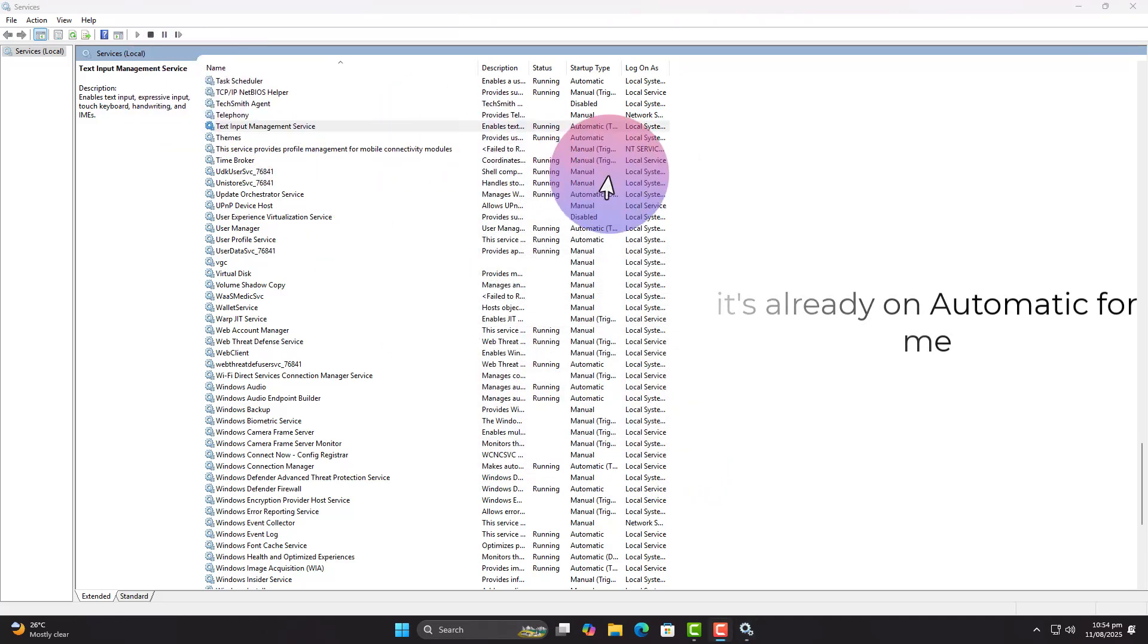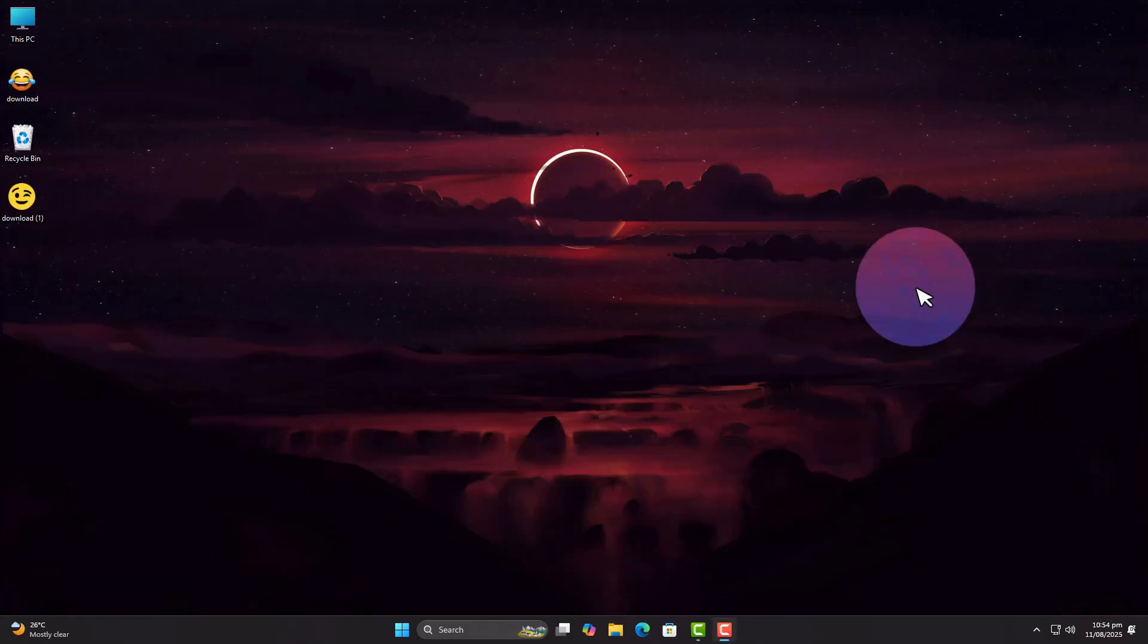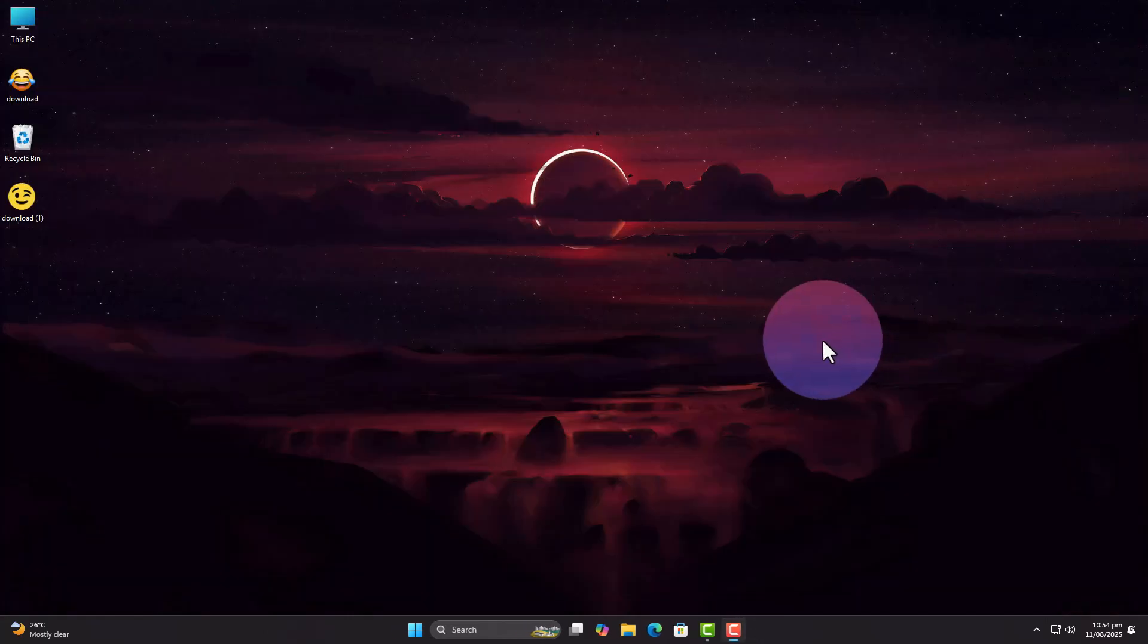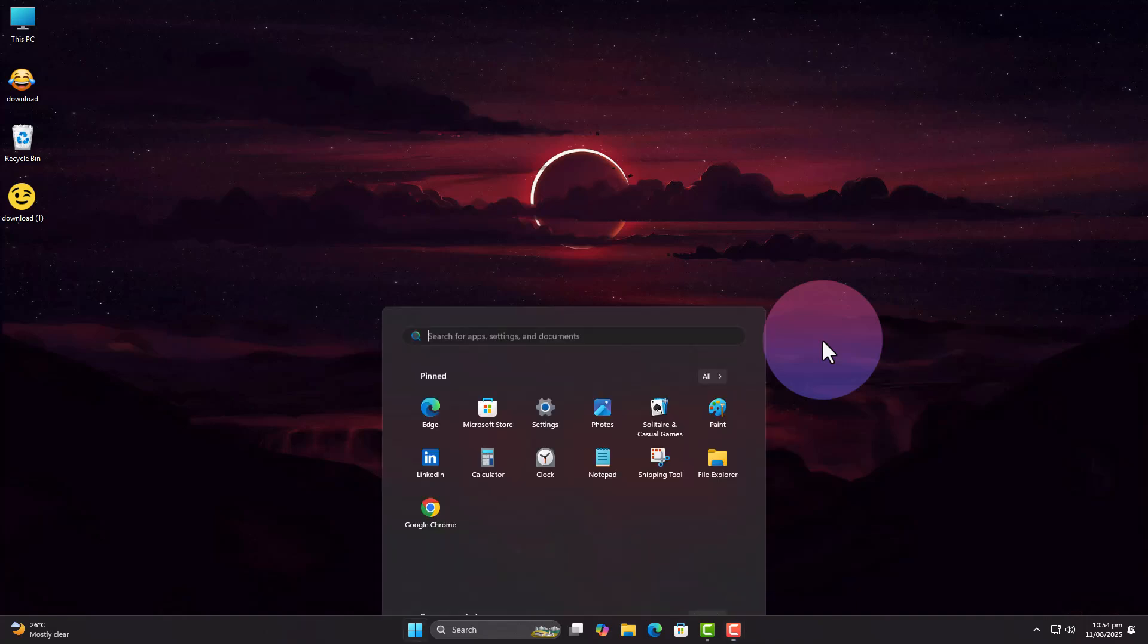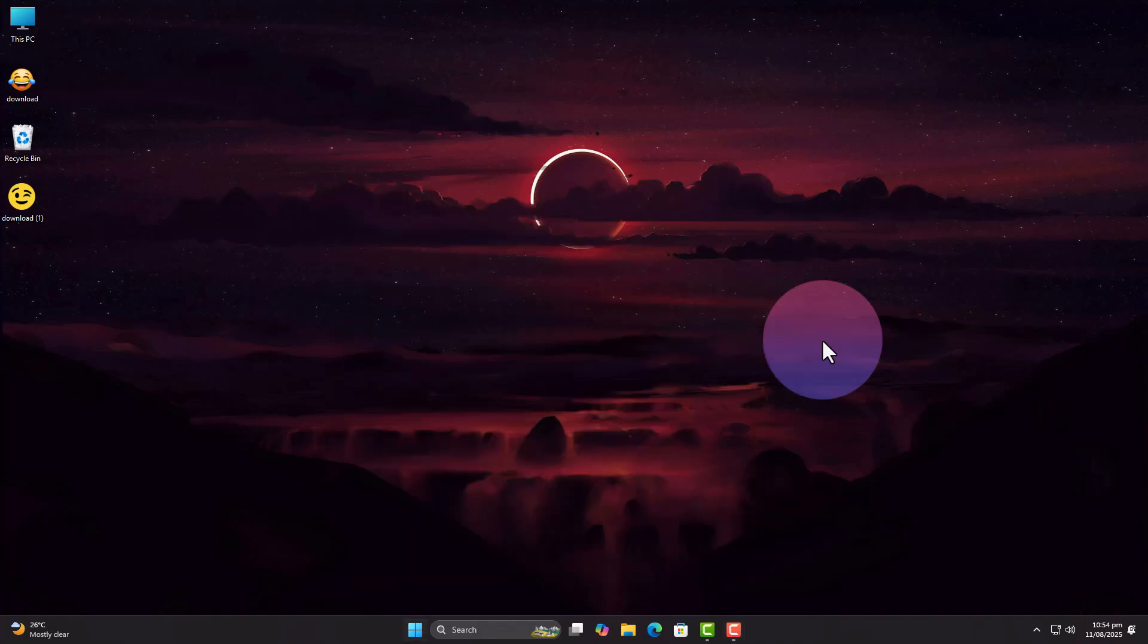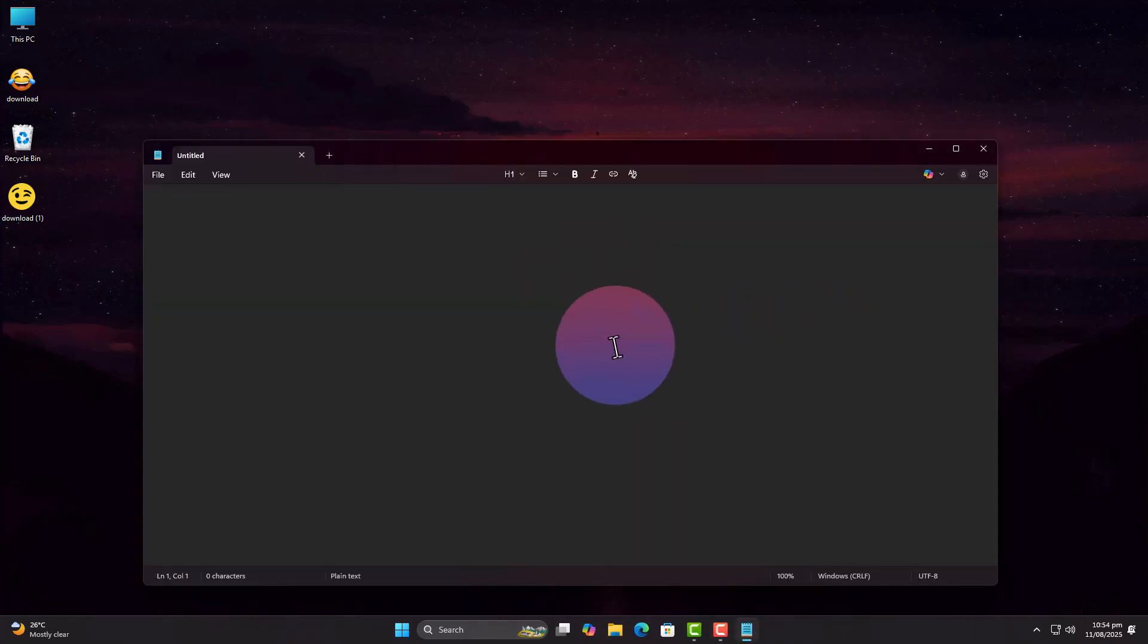Still no luck. Test in a modern text field like the new Notepad or browser comment box. Some older apps simply don't support emoji input at all.